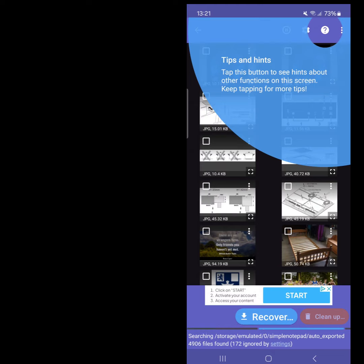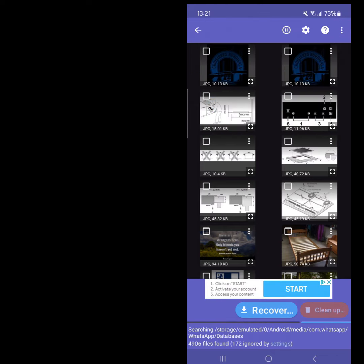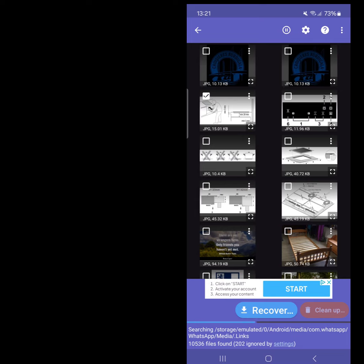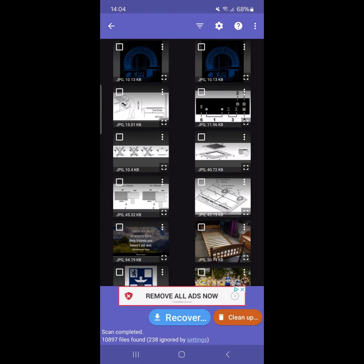To manually select images that you want to recover, just click the square on the image. To select all files automatically, just select the three dots in the top right-hand side menu.